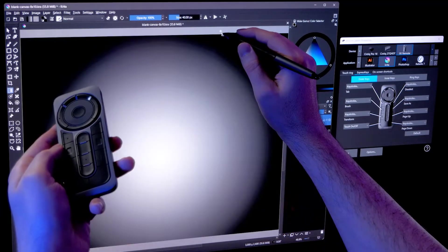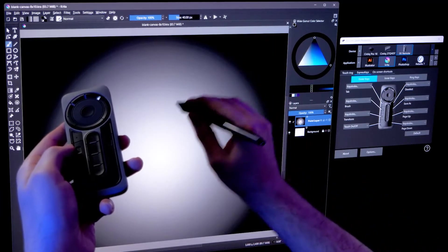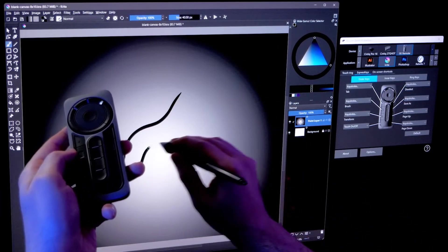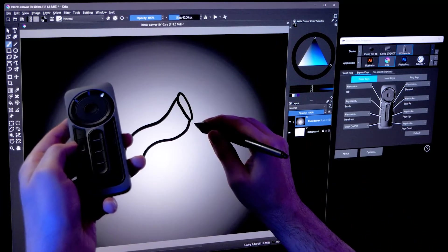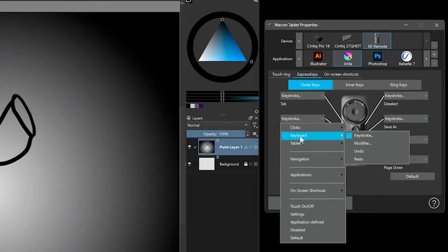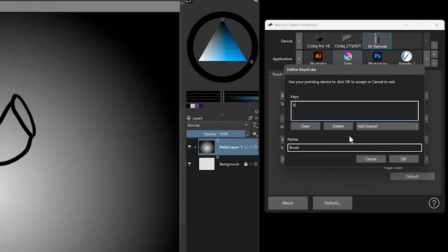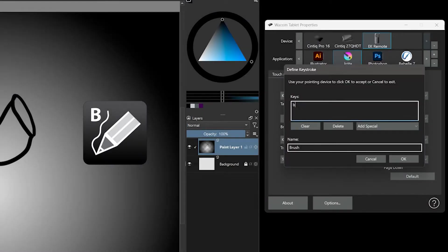Next, we can add the brush tool since it's something you'll be selecting a lot. If you prefer to have it set to an express key, you can do that. The shortcut for this is usually a keystroke of B.